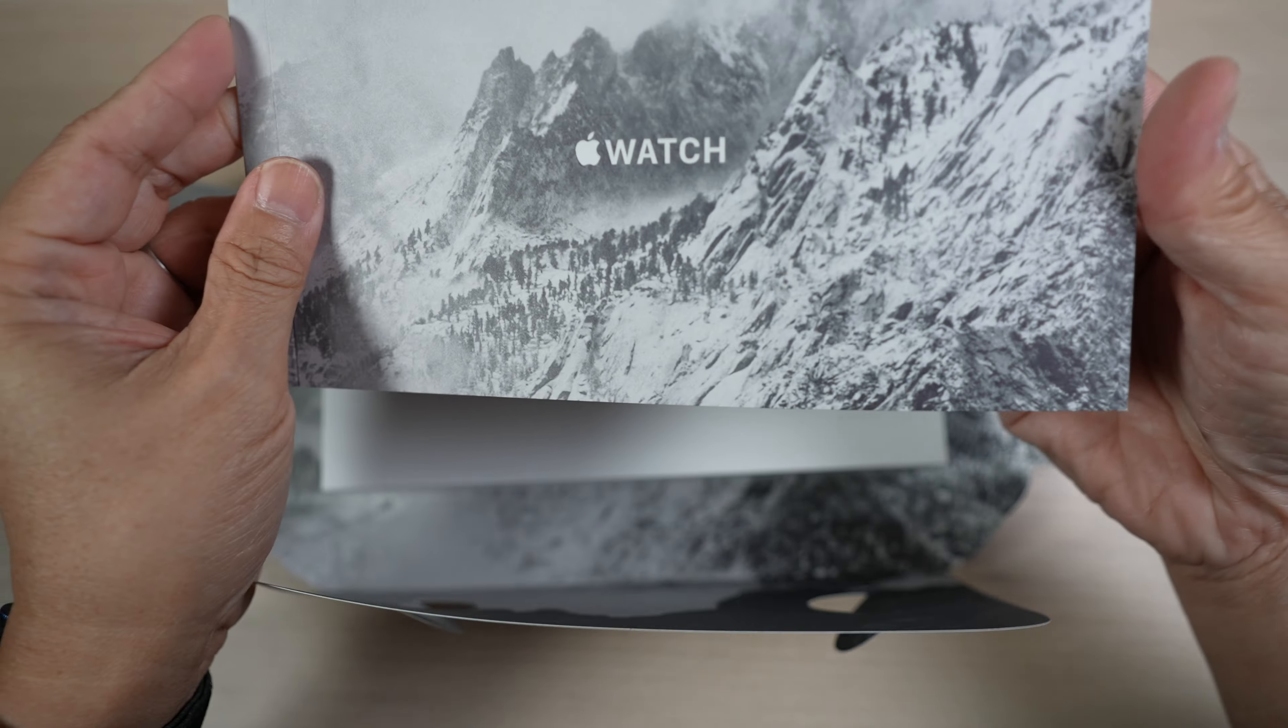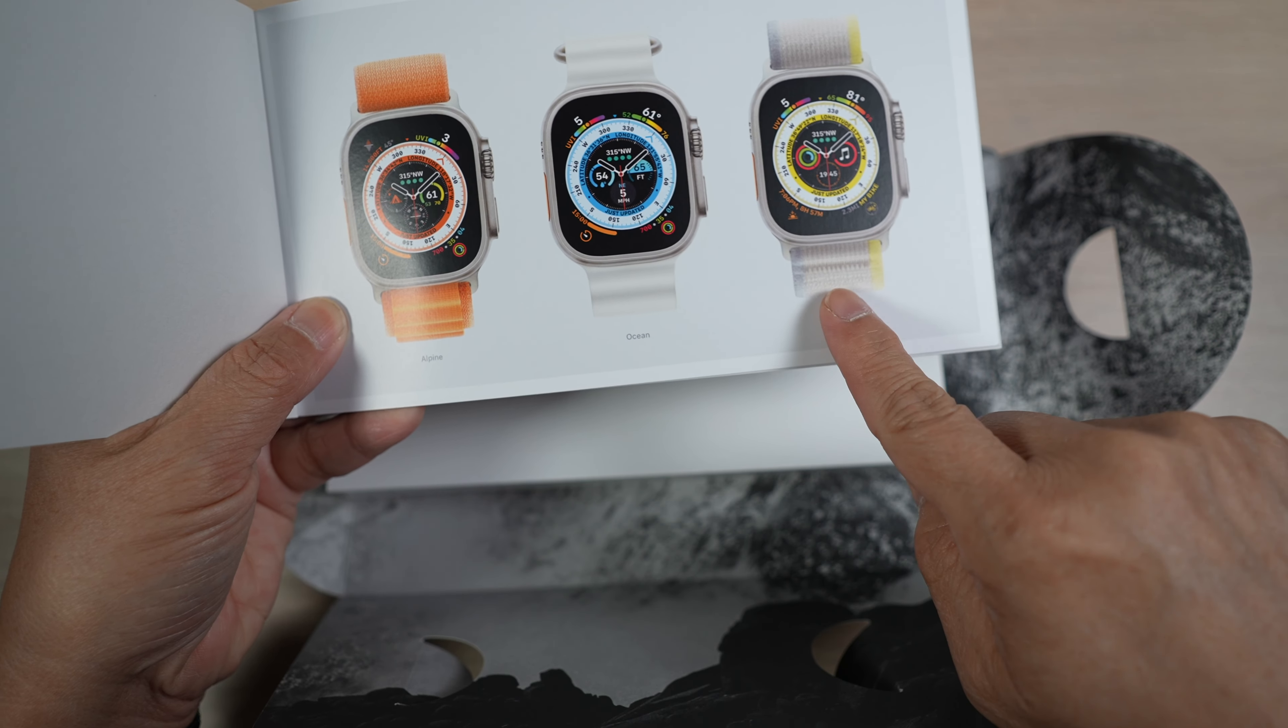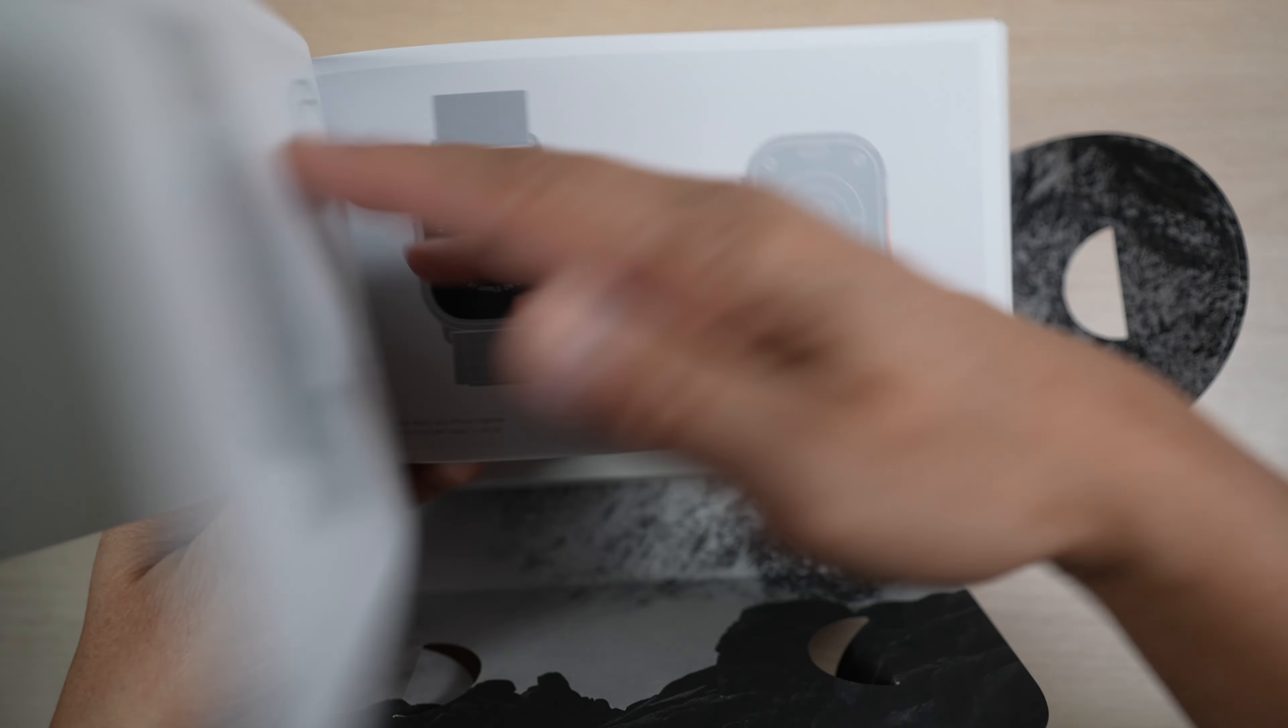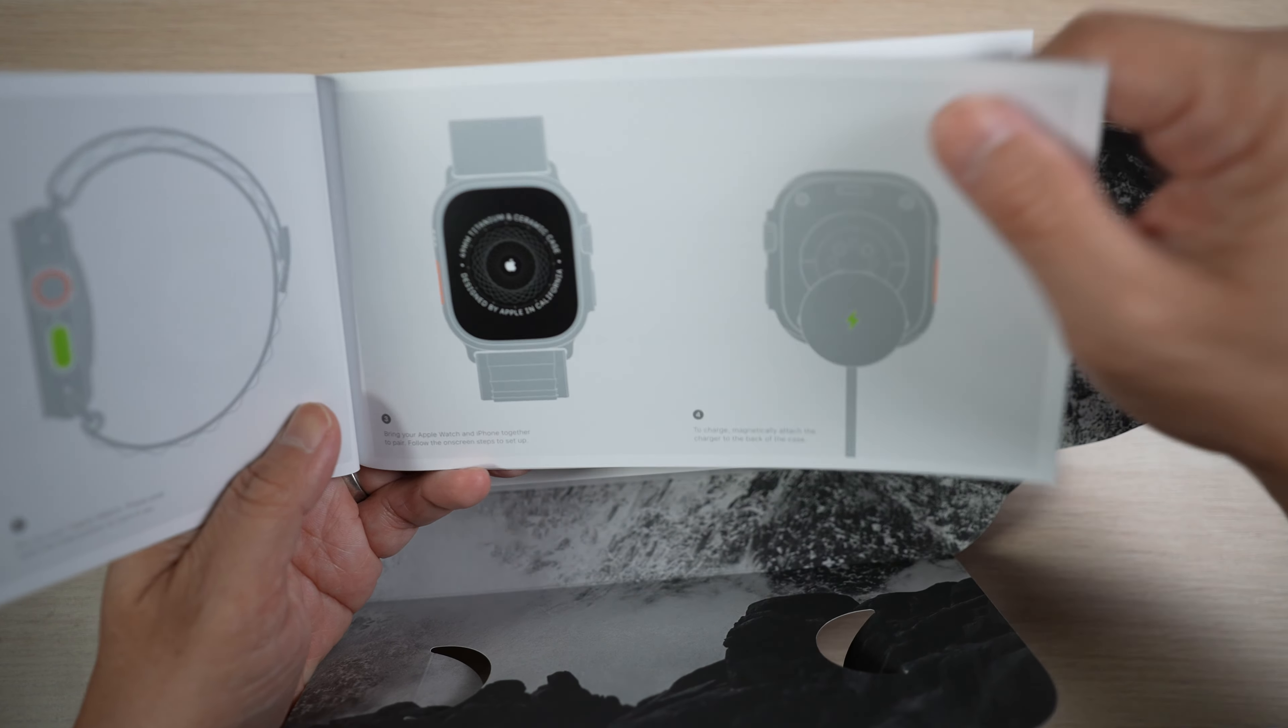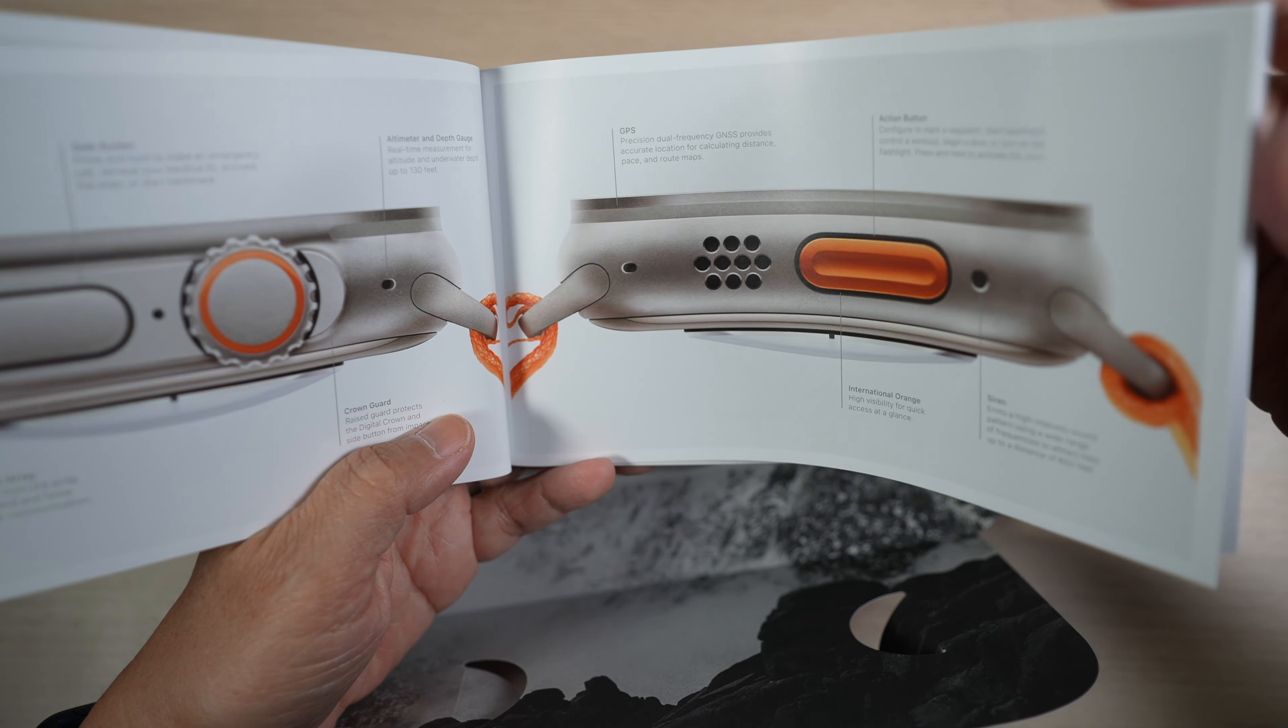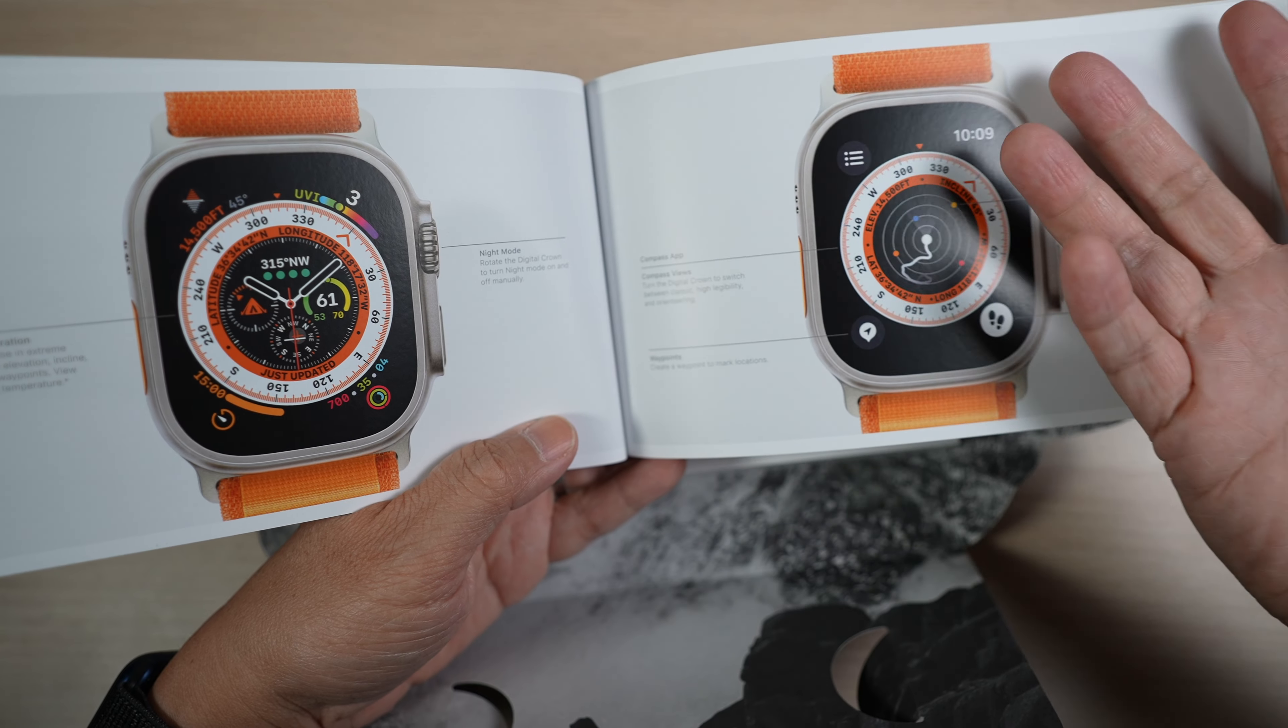A big booklet, also new. Nice colorful pictures of the Ultra with three new types of straps: Alpine, Ocean, and Trail. A quick setup guide. Introduction to the buttons and features of the watch. And a couple of new watch faces exclusive to the Ultra. Nice.